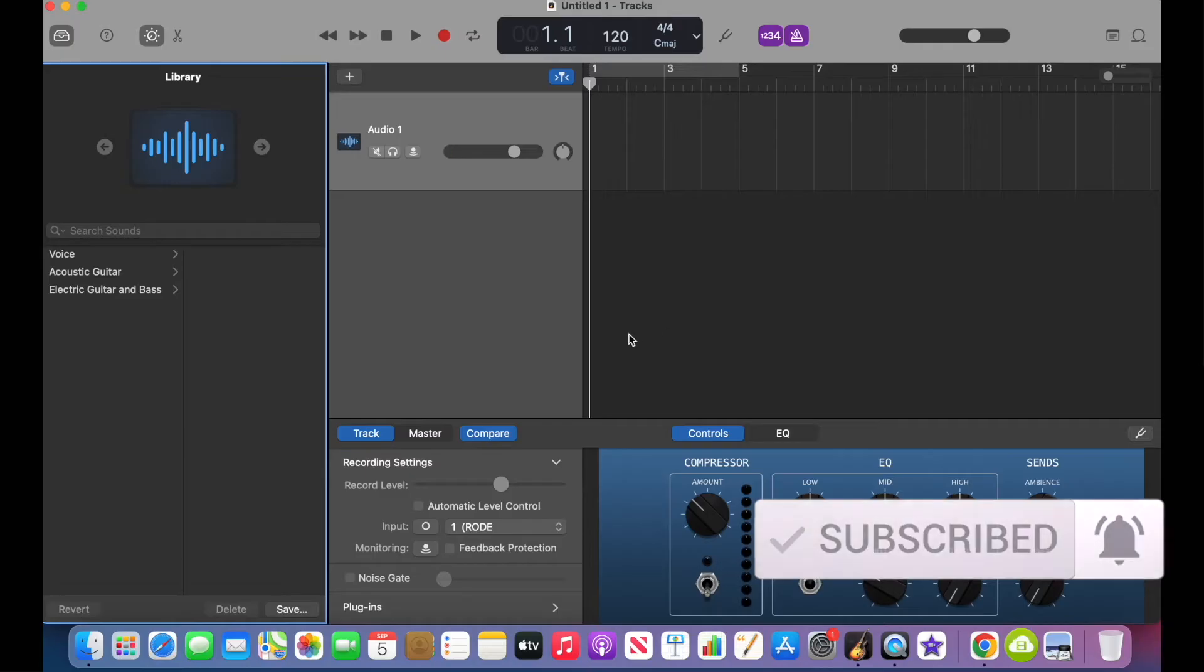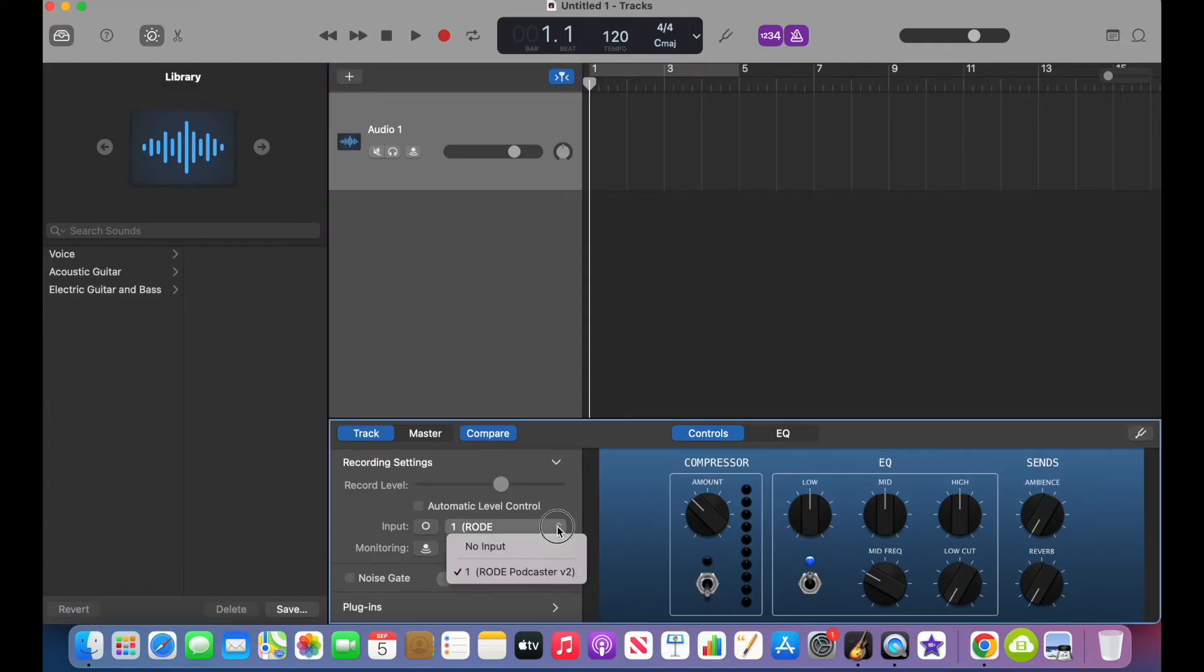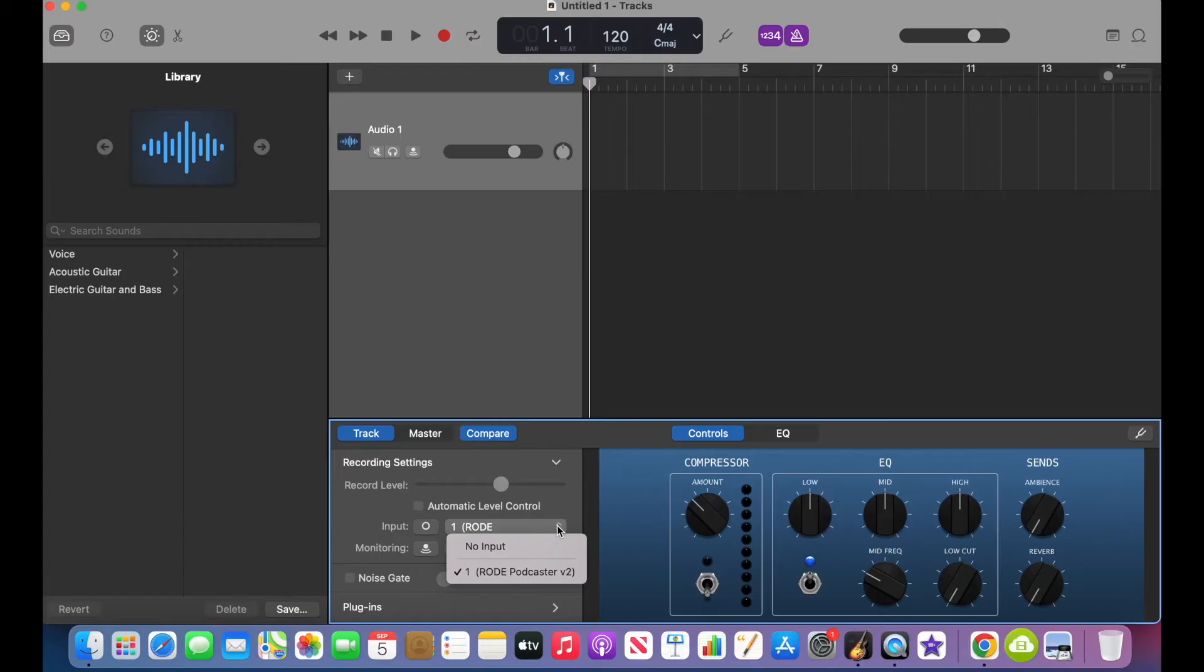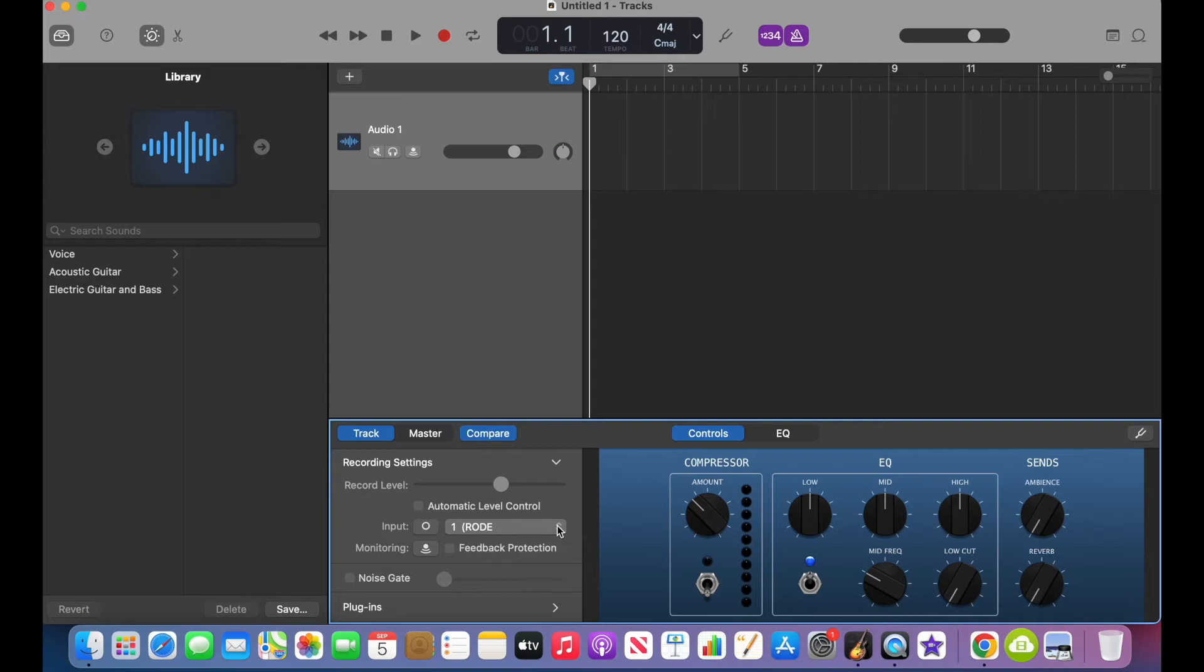From there, before you do anything else, you want to make sure that your input device is correct. For me, that's my Rode Podcaster V2 mic. This is one of my favorite mics to use for audio recordings. Hopefully you have something that you can use as well. I definitely recommend not using the built-in Mac speaker, but some type of external microphone that you're plugging in. It's going to have the best sound quality. I'll have some examples in the description if you want to check those out, but make sure that's good to go before you start.